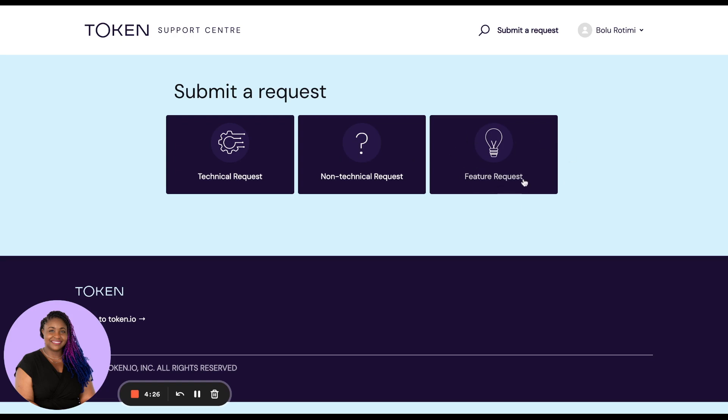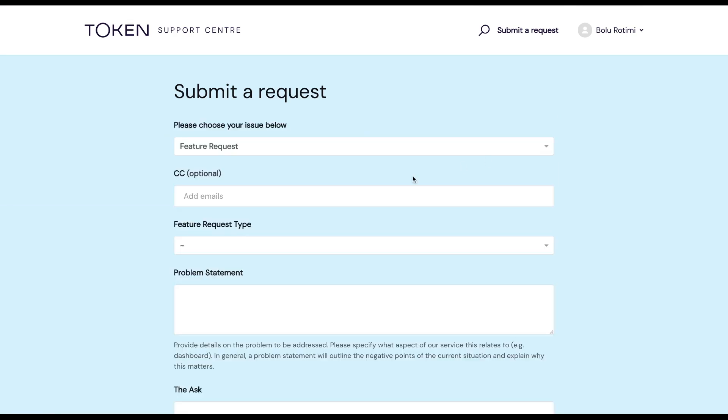In this video, we'll be looking at a feature request query by completing a test submission. To get started, click on the feature request box and it will take you to this screen where you are then required to fill in the form so that we have as much information as possible to assist with your request.